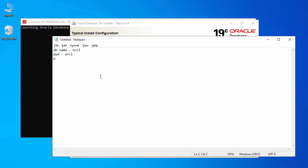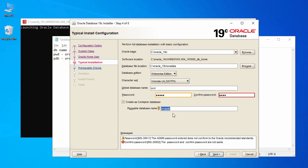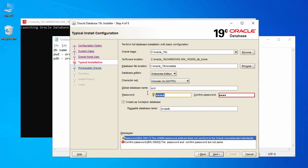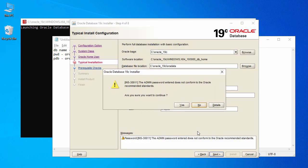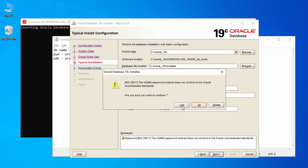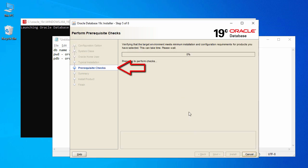With the pluggable database set, click Next. After confirming the password, click Next again and say Yes to proceed.